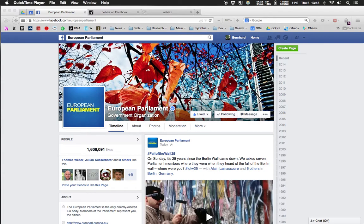Facebook pages are quite interesting for historical analysis because, compared to Twitter, you can really access all the data starting from the first post on the page. Compared to web historic research with the Wayback Machine, the data quality is much higher — you can access all posts and mostly all comments — and Facebook responds to requests much faster, making it less cumbersome.